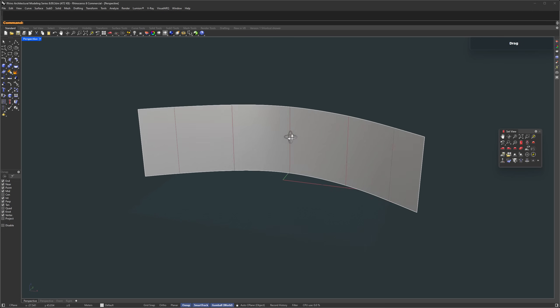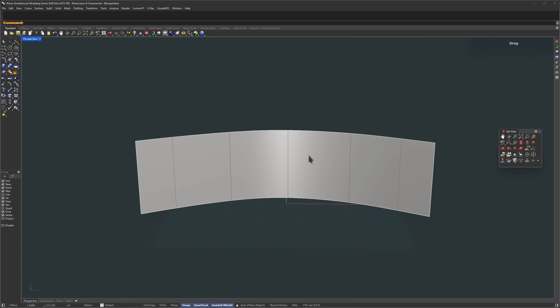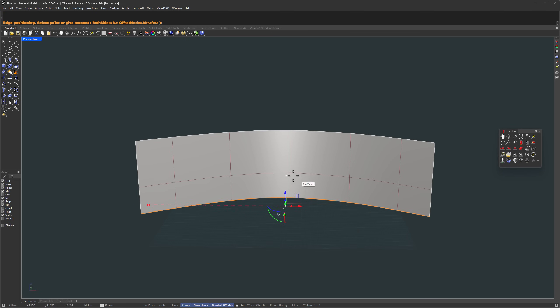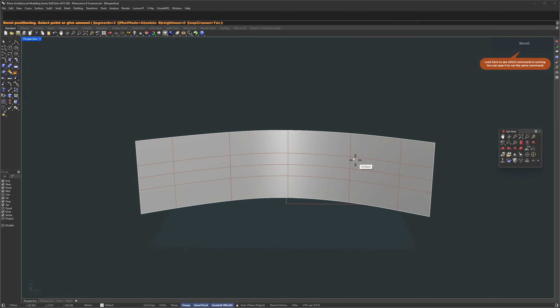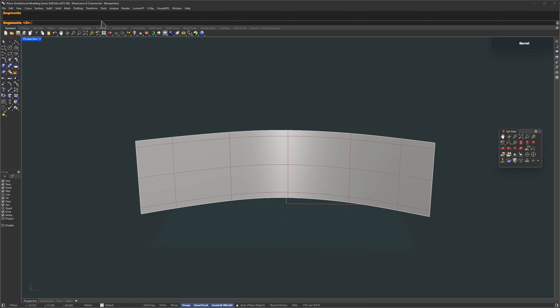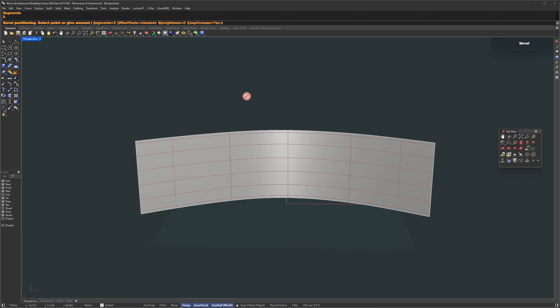We're going to smooth out the corners now, but before that we need more resolution to work with. Hold down Ctrl plus Shift, click the first and last edge, then double-click in between to select the full loop. Now insert an edge right in the middle of that loop. Again, Ctrl plus Shift, double-click to select the new loop, and then bevel it. I've assigned a shortcut for bevel: Ctrl plus B. You can also type it in if that's easier. Set the segment count to 5 — that should give us enough holding edges.